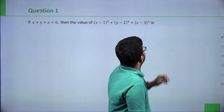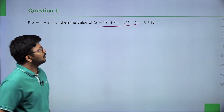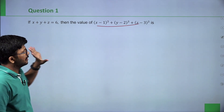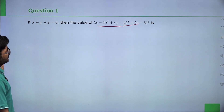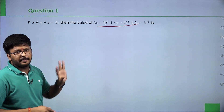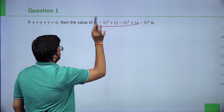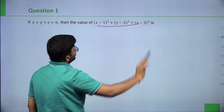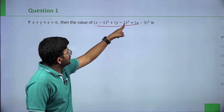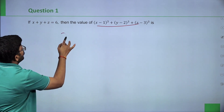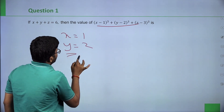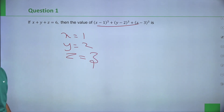So what we need to find is x minus 1 the whole cube plus y minus 2 the whole cube plus z minus 3 the whole cube. Instead of simplifying, we can substitute values. The numbers inside are 1, 2, 3 — so take x=1, y=2, z=3.